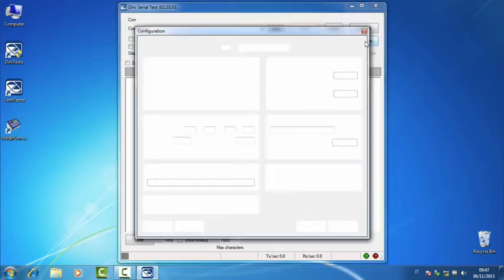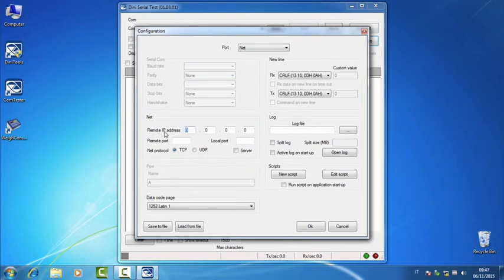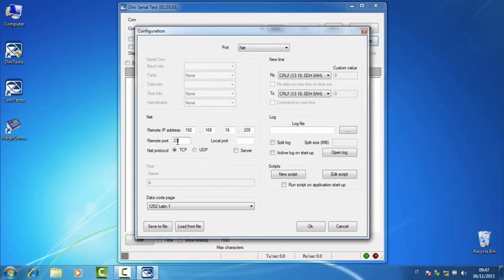We click on Configure. We select the port Net. We set the address of the Ethernet card of the indicator, so 192.168.16.205, and the remote port for our serial port is 23. You can change if necessary using the programming browser we have seen before. We confirm with OK.